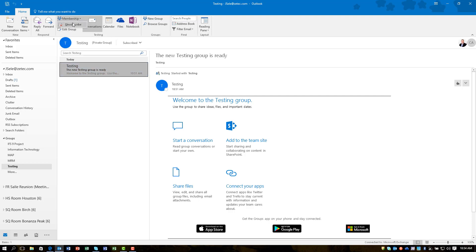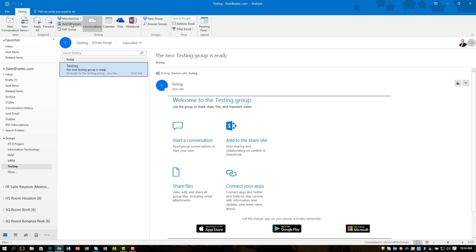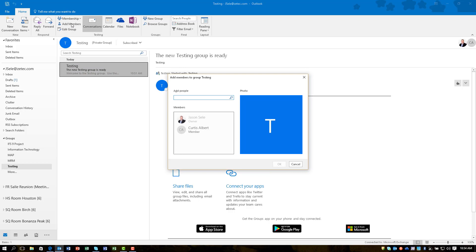So if I click on membership here, I can choose to unsubscribe myself. Now I'm the owner, so that would take me off of this group and I'd no longer be able to control it. You can also click to add members, and it gets you back to that same location that we looked at a little bit ago where we can add additional people into our group.